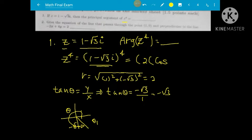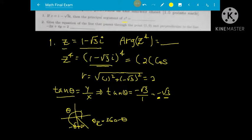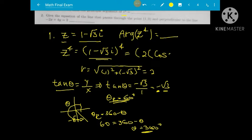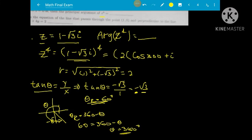The reference angle is always acute. Here the reference angle gives us theta in the fourth quadrant. Using the formula 360 minus theta, with tan of the reference angle equal to radical 3, the reference angle is 60 degrees, so theta equals 300 degrees or 5pi over 3.